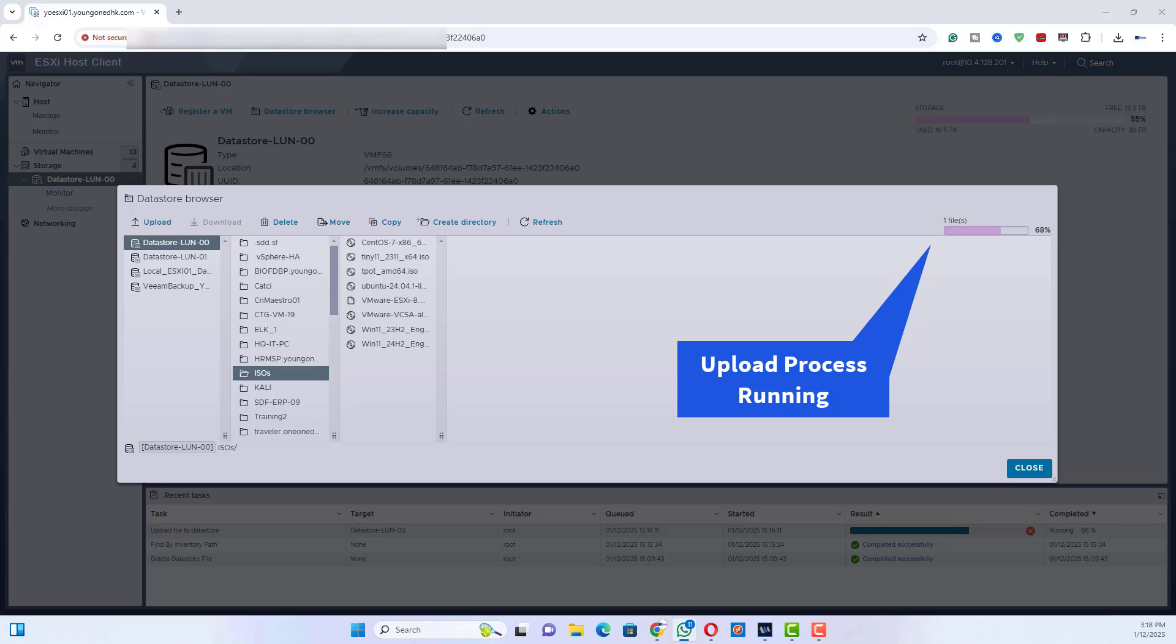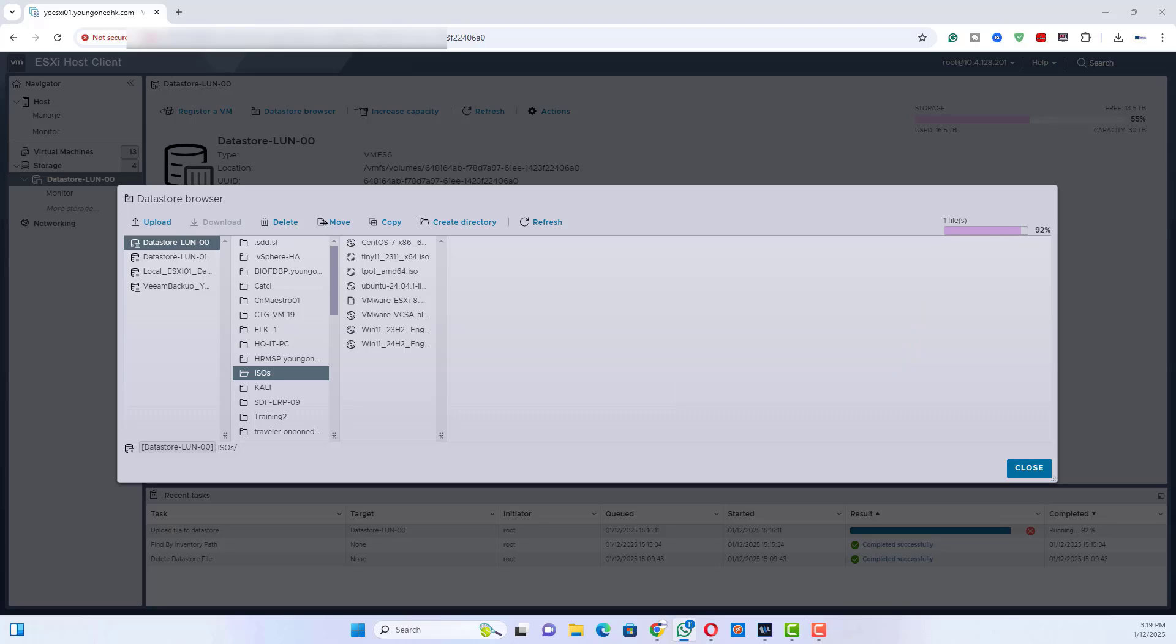Uploading tips. Ensure there's enough free space in the datastore before uploading the ISO. Use a stable network connection to avoid interruptions during the upload. If you're uploading large files, consider compressing them before uploading.